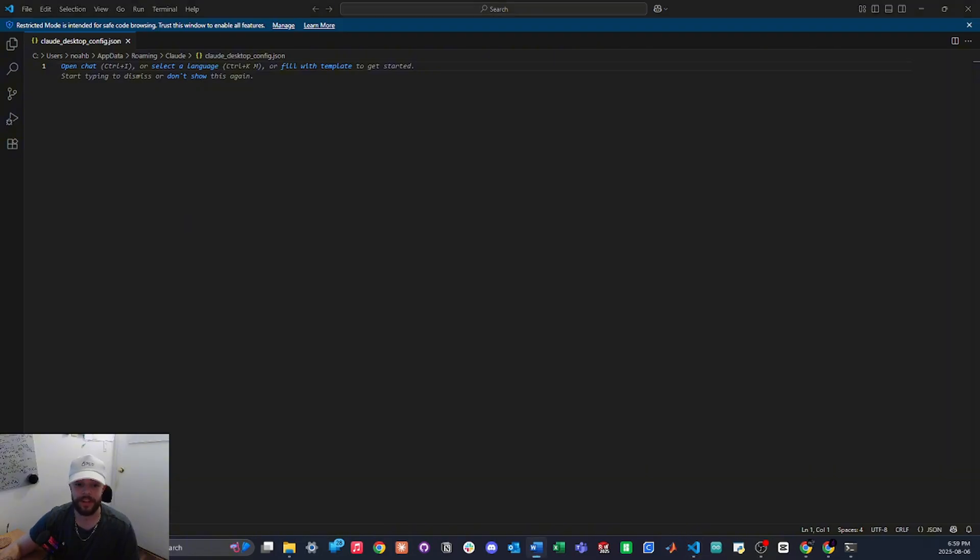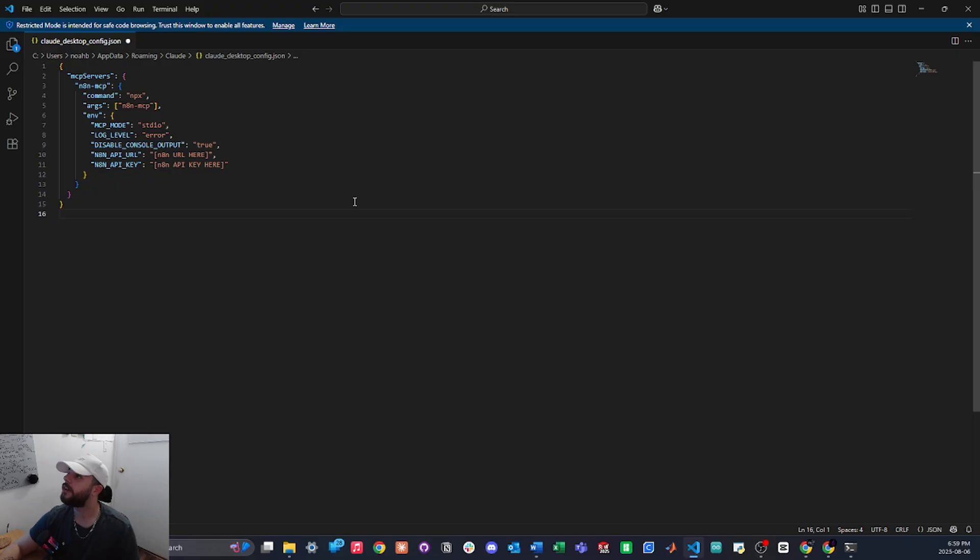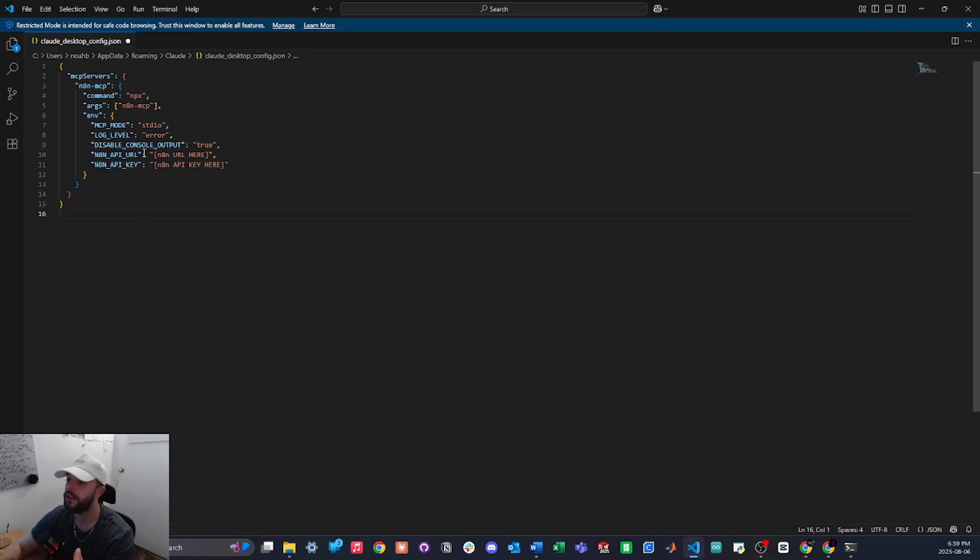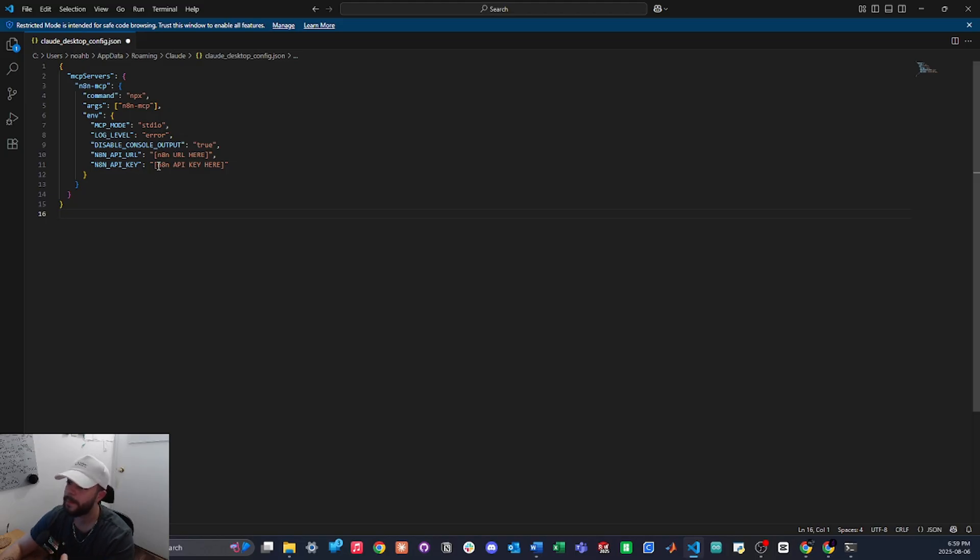Then we're just going to paste in this .json right here. I'll paste this down below so you guys can just copy it. And the only thing we're going to need to fill in here is our N8N URL and then give it an N8N API key.